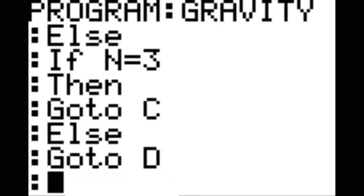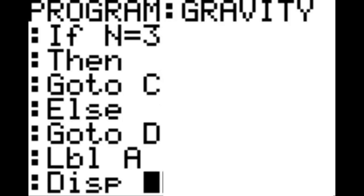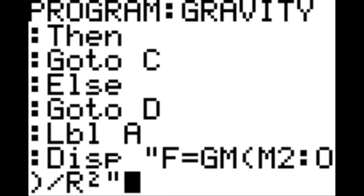Then, new line, program option 9 which is label — label A, new line. Display, then start quotation: 'F equals GM (M2): O (divided by R squared),' in quotation. Now, this is to make sure that you're absolutely clear on what the mass units are in this program. Since we can't input two M's for mass of differing objects, we're going to say that one of the masses is for the variable M, and the other mass M2 is going to be for the variable O.